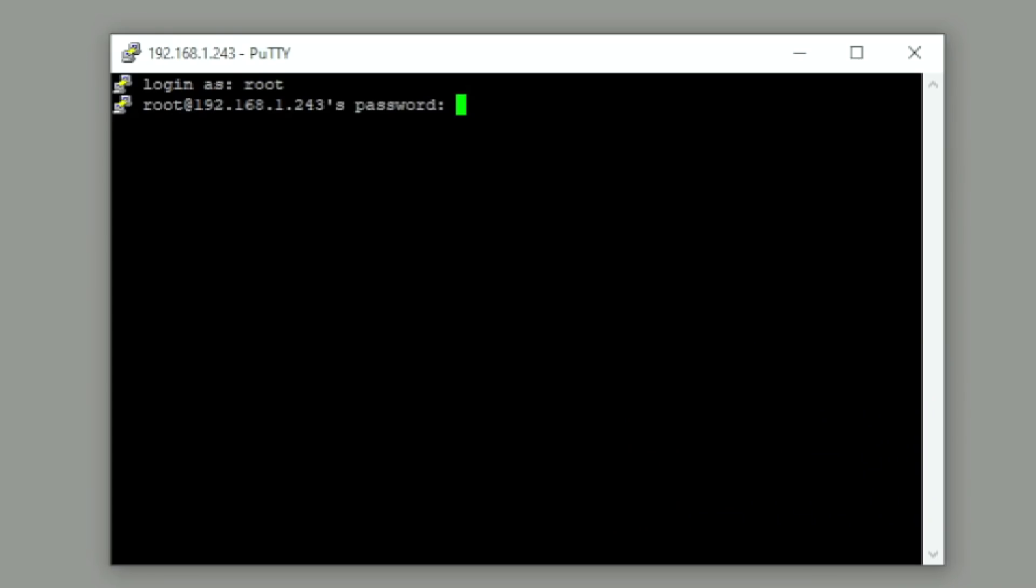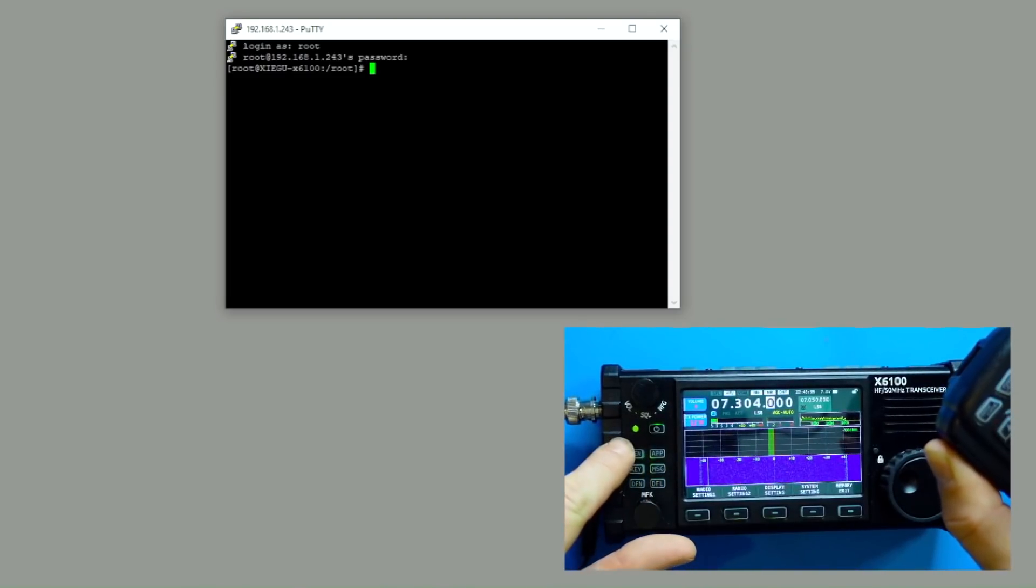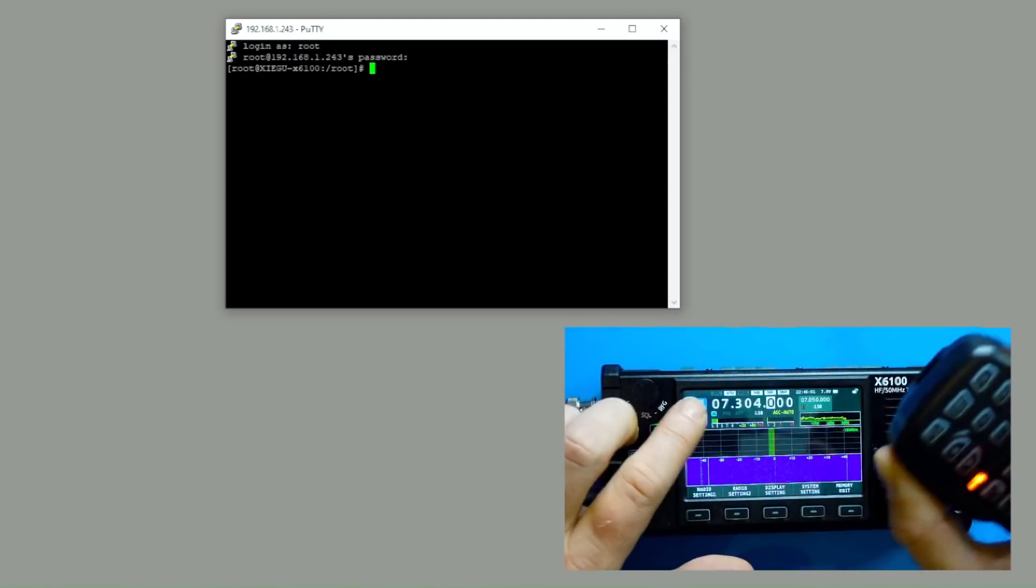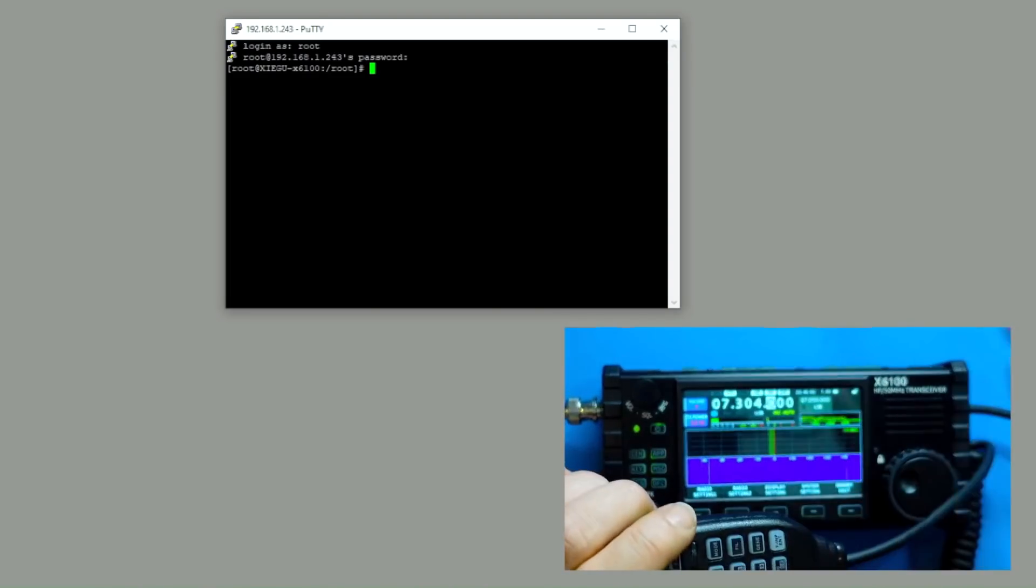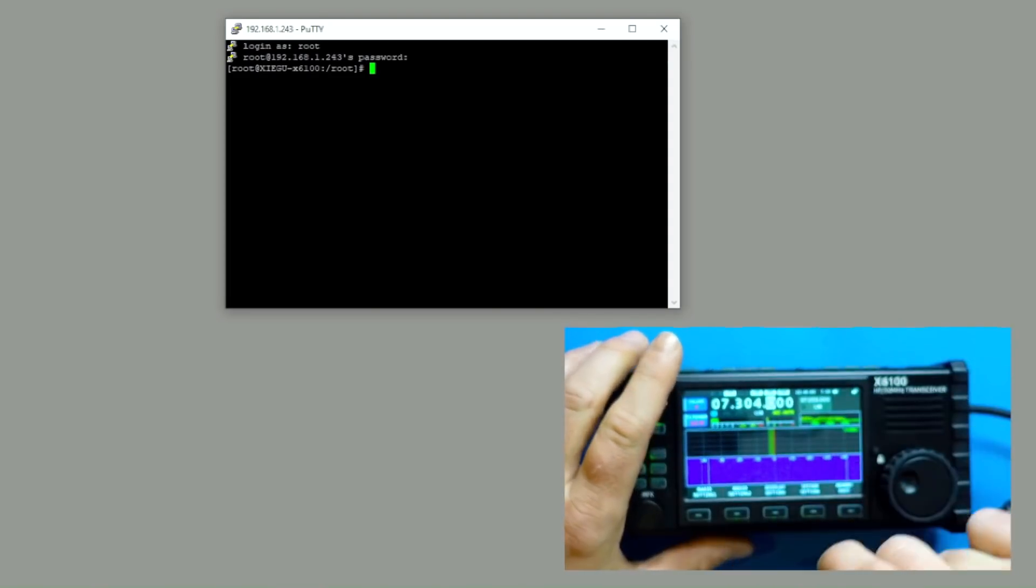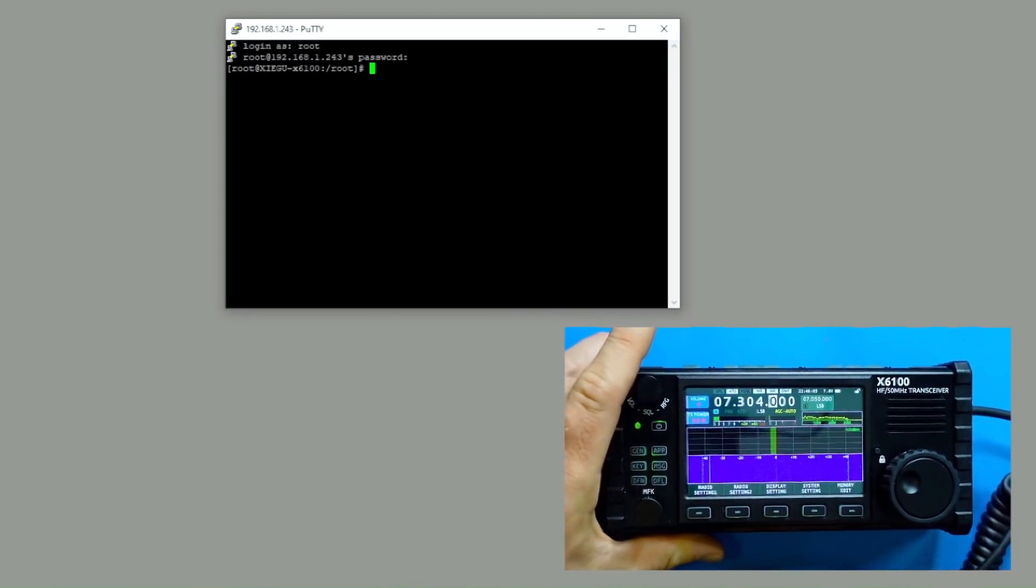And the password of 123. Let's talk about a couple of things here real quick. The first thing I want to point out is if I go to 7.304, okay, I'm on a dummy load, by the way, and I try to key up, we're green, which means I'm not transmitting. This radio is programmed to not be able to transmit out of band. That's good.